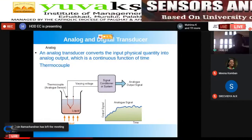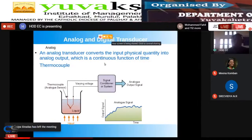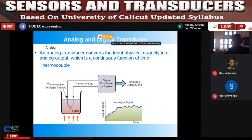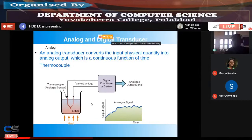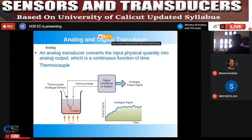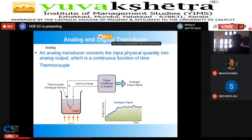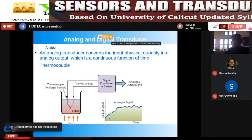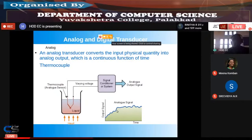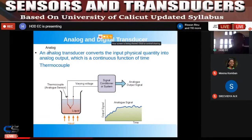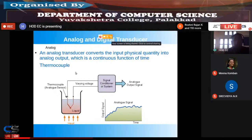Analog transducers convert the input physical quantity into an analog output, which is a continuous function of time. For example, the thermocouple output voltage varies continuously: when you increase the temperature, its value increases; when you reduce the temperature, its value decreases. This time-varying continuous output means the transducer is an analog transducer.